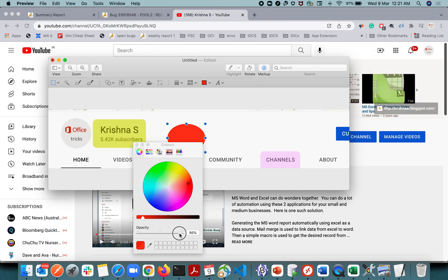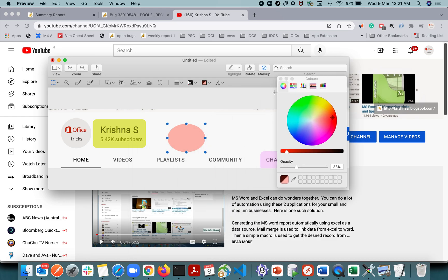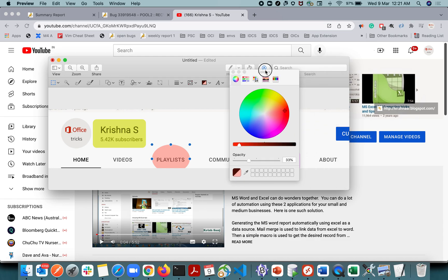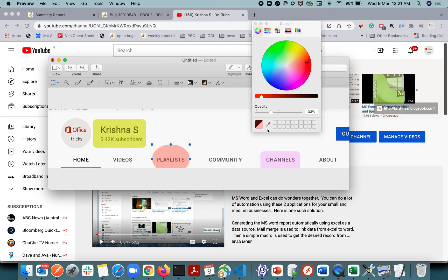If you decrease the opacity, the shape will look transparent and it looks as if you are highlighting the portion of the image. The more visibility you need, decrease the opacity more. Change the color as you wish — in most cases we highlight with yellow color.